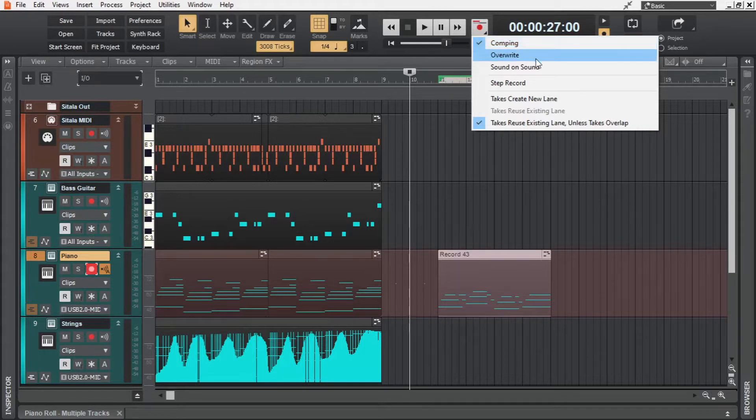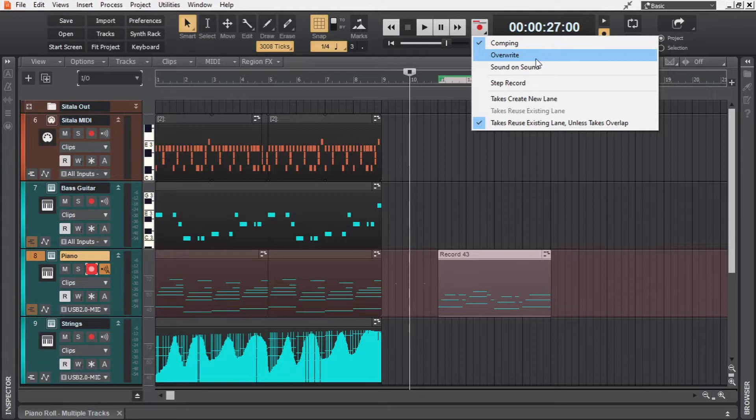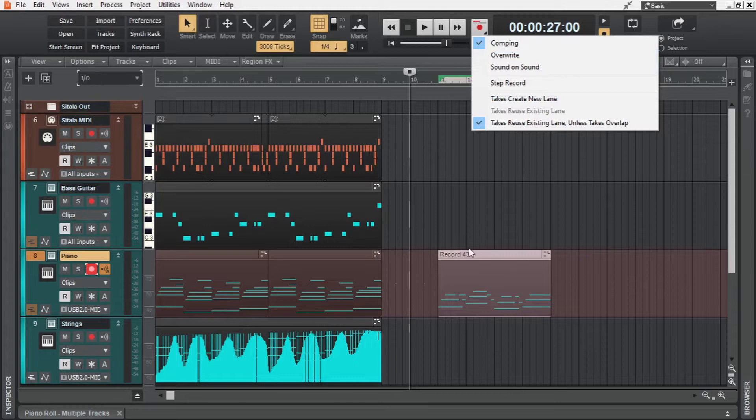The next one, overwrite, is quite self-explanatory. To make it clear, if we have this mode selected, and then try recording into this same track from this point to this point, then the already existing MIDI data in this region will be wiped out for the new data.